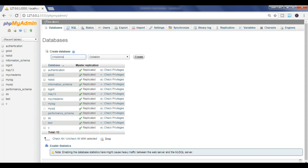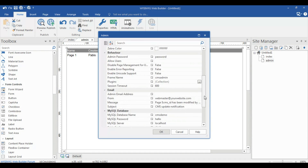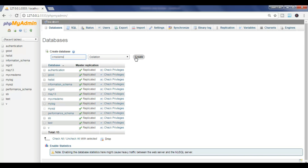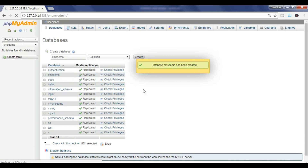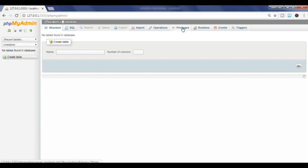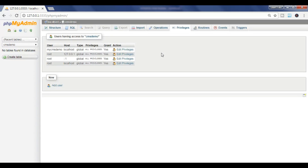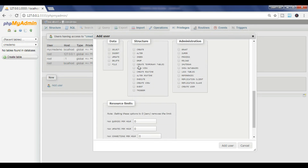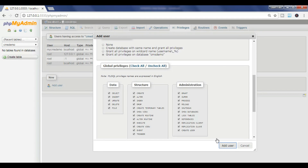Go to phpMyAdmin, go to Database, and create the database. My database name is 'CMS demo'. Then go to Privileges, click 'Add User'. The username is 'CMS demo', the host name is 'localhost', and the password is 'hello'. Re-type your password, check all privileges, and then click 'Add User'.